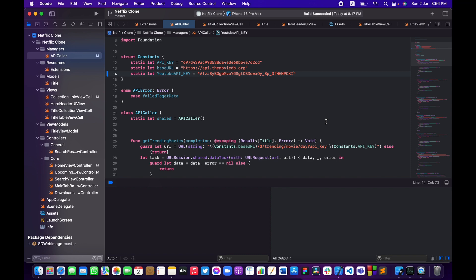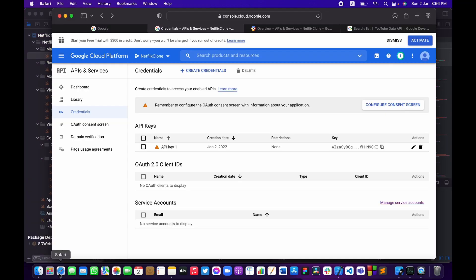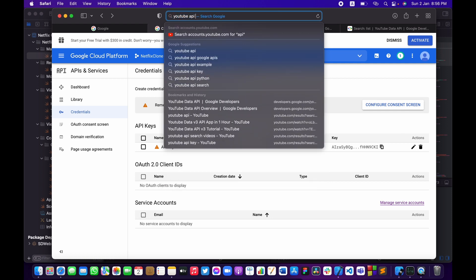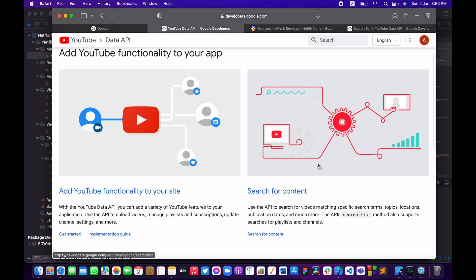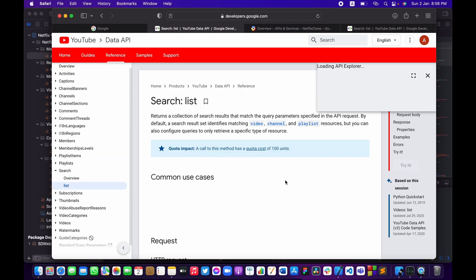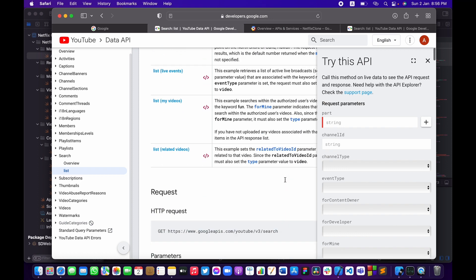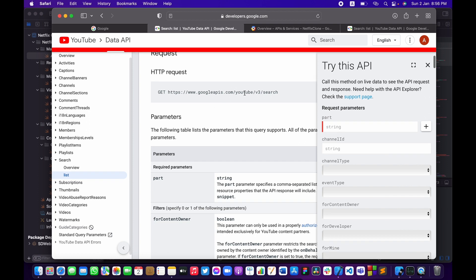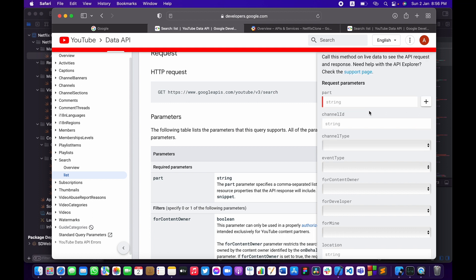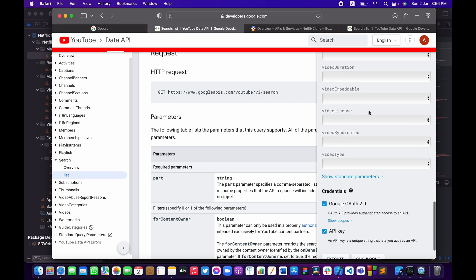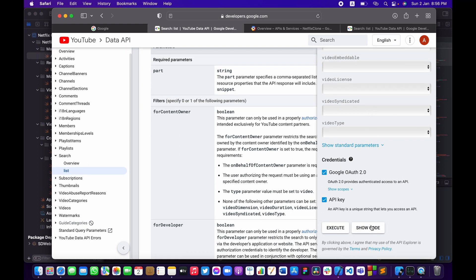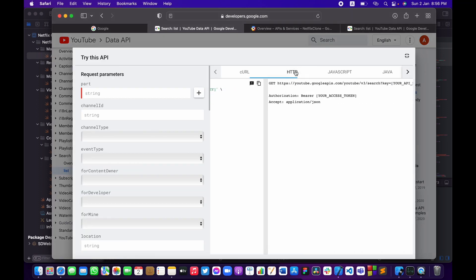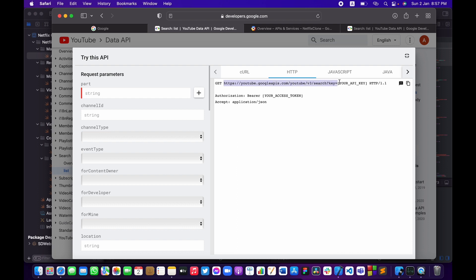Now we'll be able to use that to search YouTube. Let me go back to Safari, type 'YouTube API', and open the first link. We'll click on 'Search for Content' — here we have the documentation on how to use the YouTube API to make a search. I know an easy way: scroll down on the right side of the screen, click 'Show Code', then click HTTP, and this is going to be the HTTP URL we'll use to fetch data from YouTube.